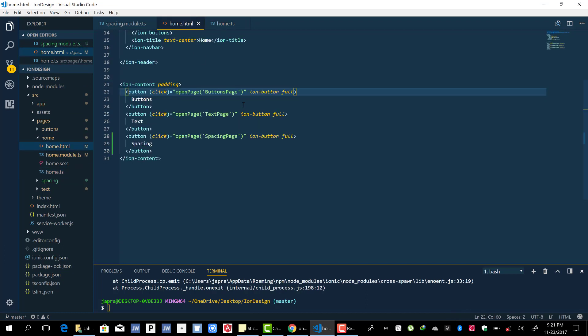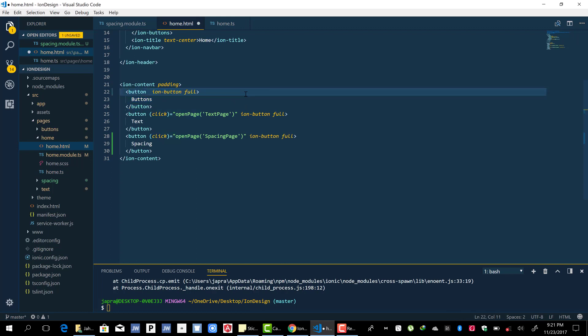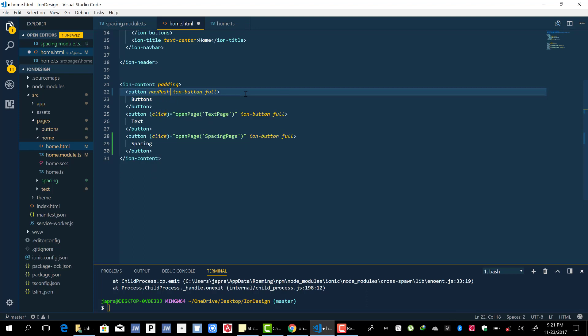Well there is a much easier way to do this. You do it by just using the nav push attribute. So that's it, nav push attribute, and then you just pass the name of the page, so buttons page.